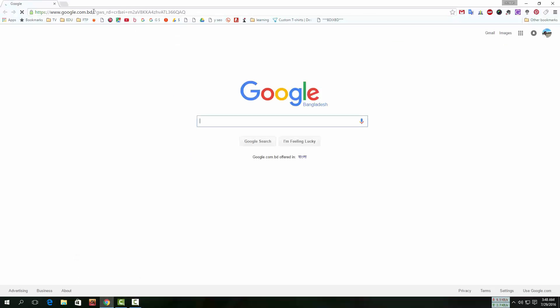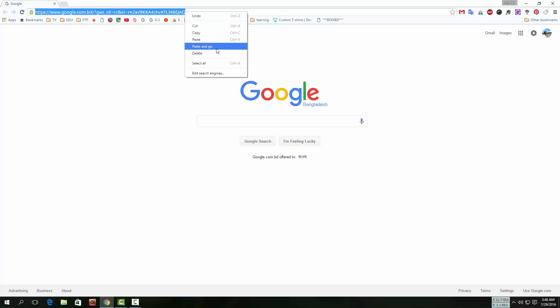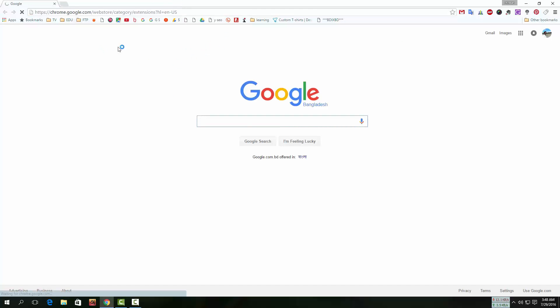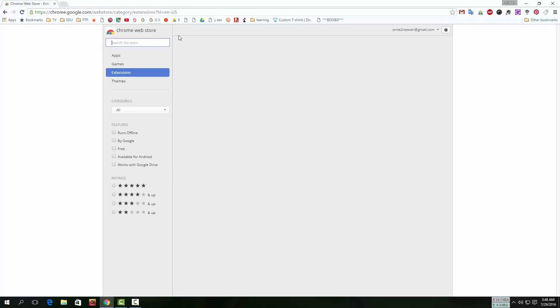First open Chrome browser. Then click on the link below. Go to Chrome Web Store.